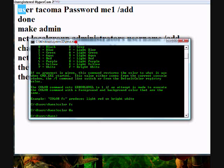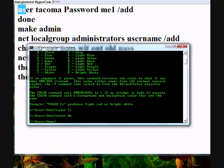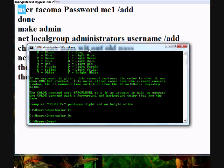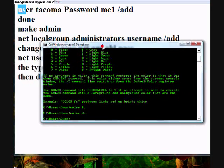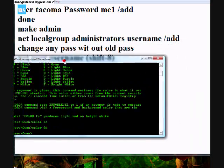Now to make that account an administrator, you type in net local group, net local group, and then you hit space again, administrators. And then after that you type the username and then space slash add. And then it automatically becomes an administrator.